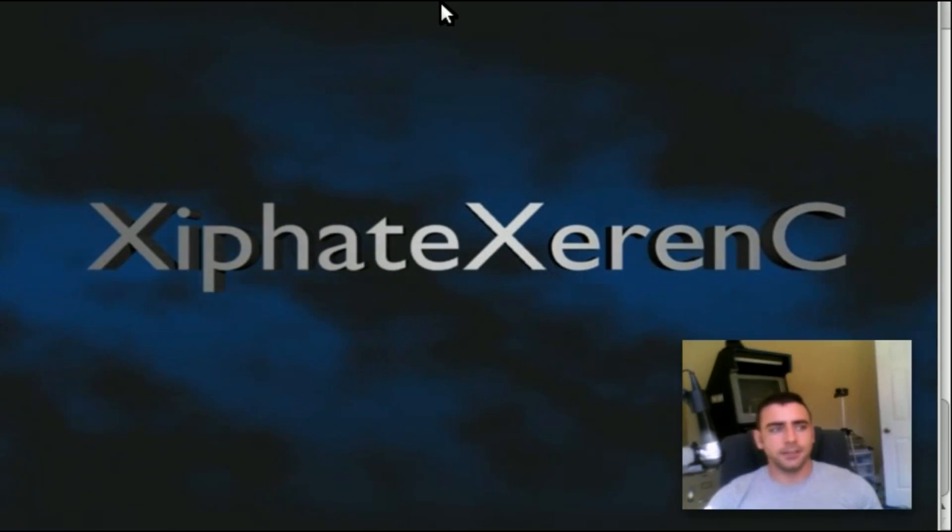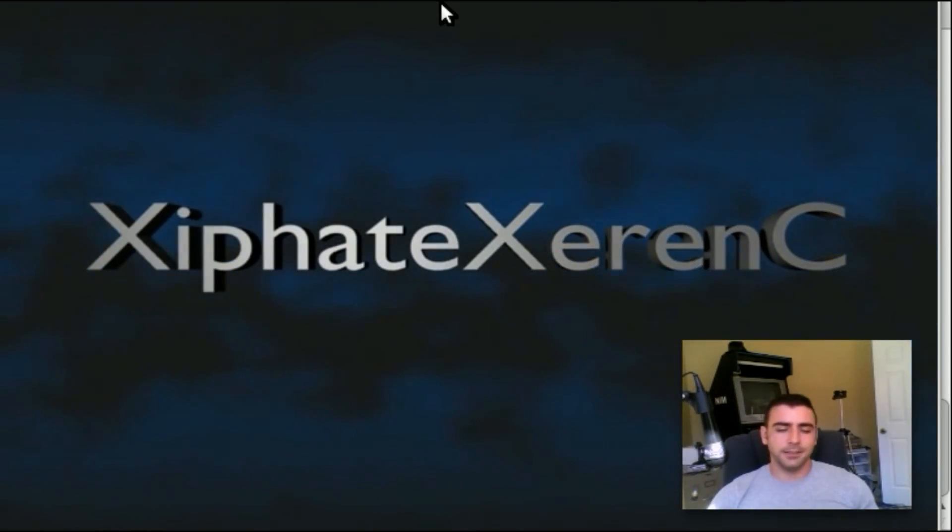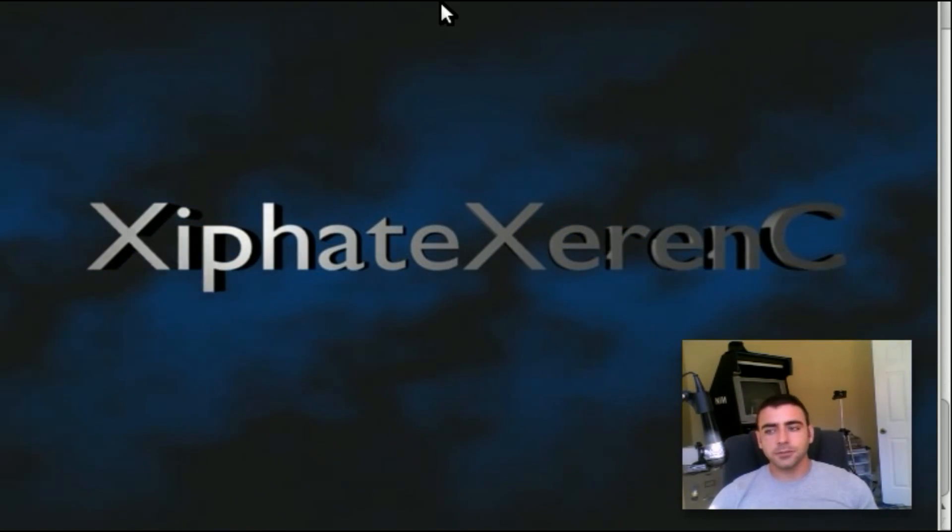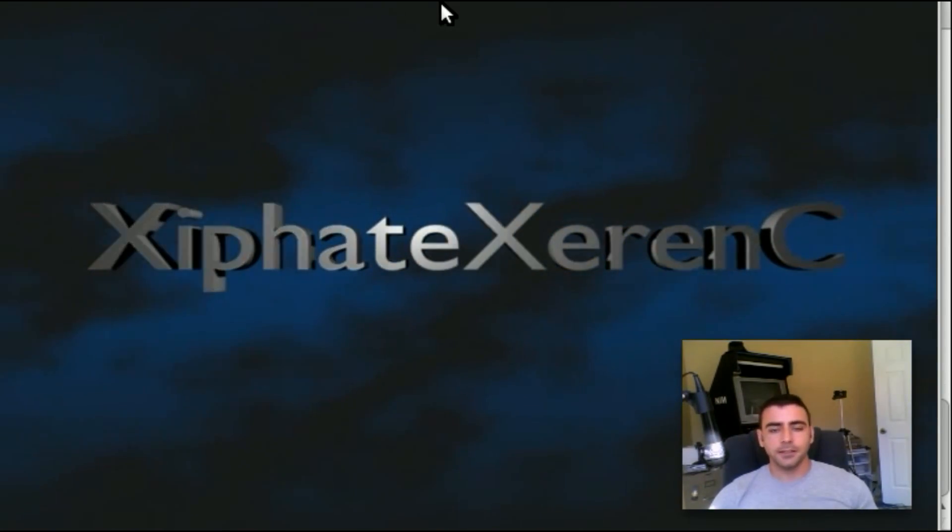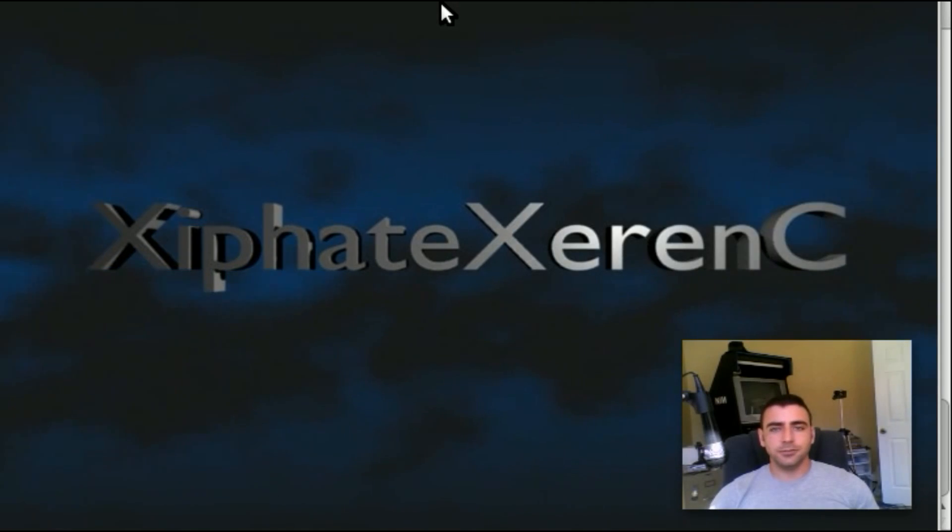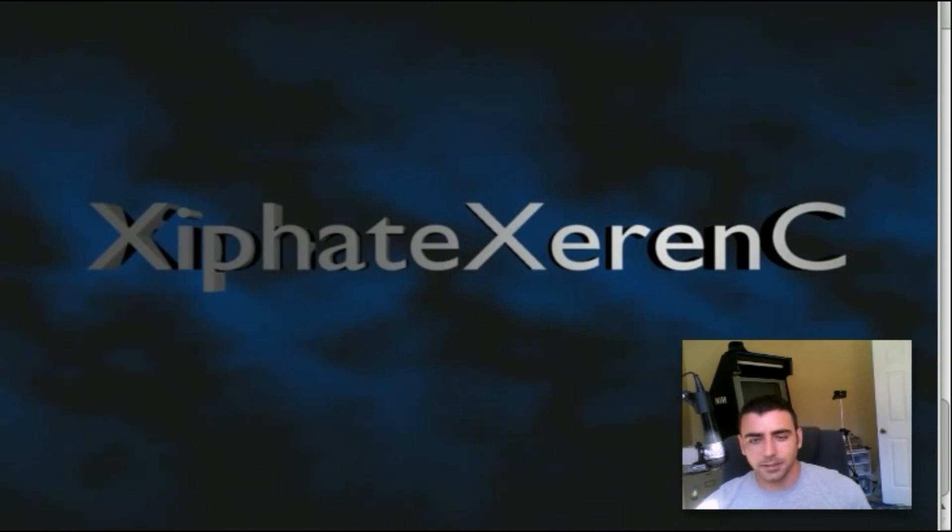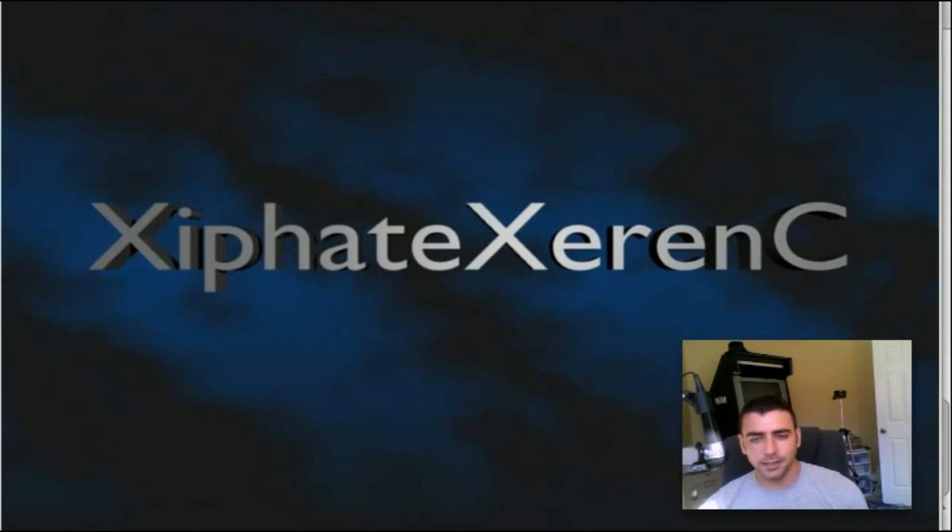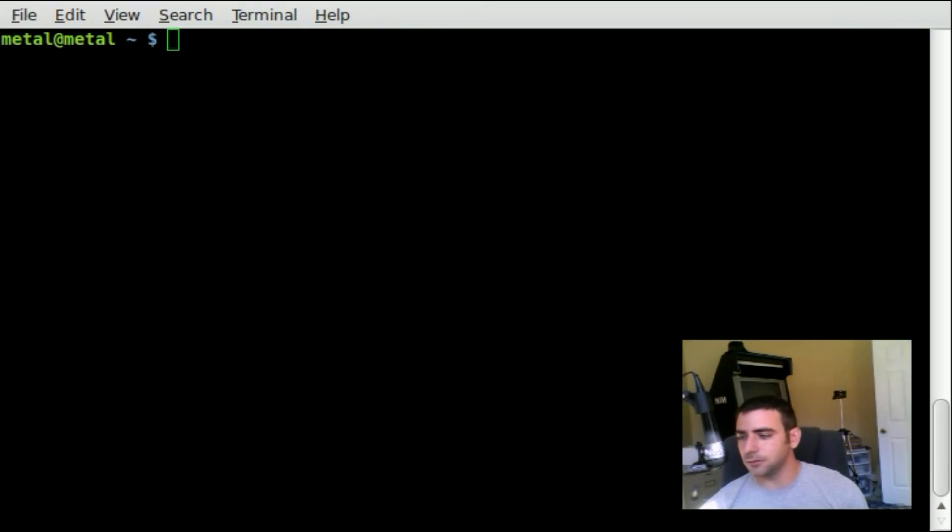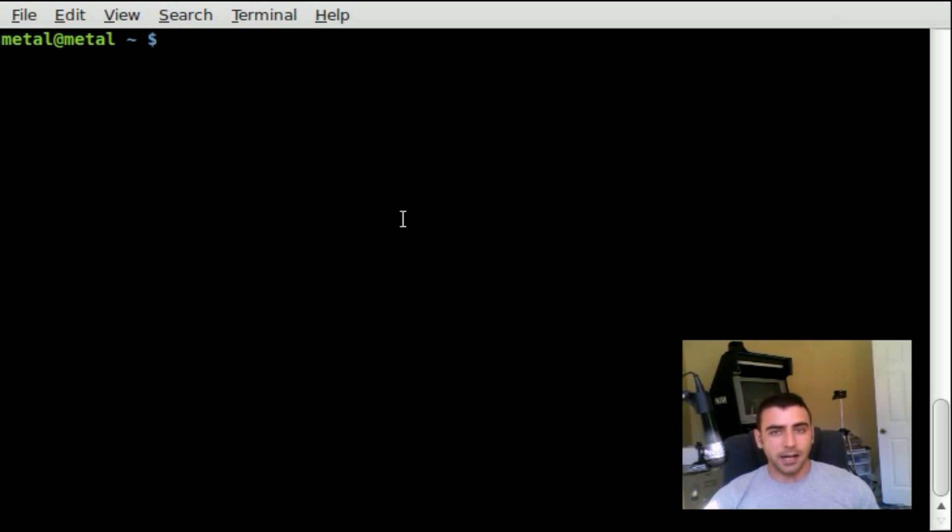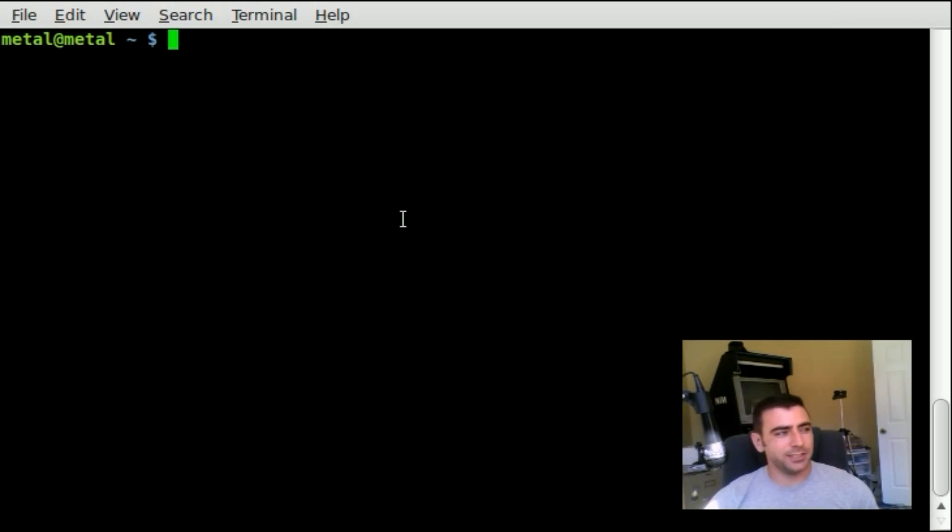Lots of times I tell you this program may not be installed by default, go ahead and install it. How do you check to see if it's installed is basically his question. There's a number of ways to do that. As far as package managers, I like using aptitude.